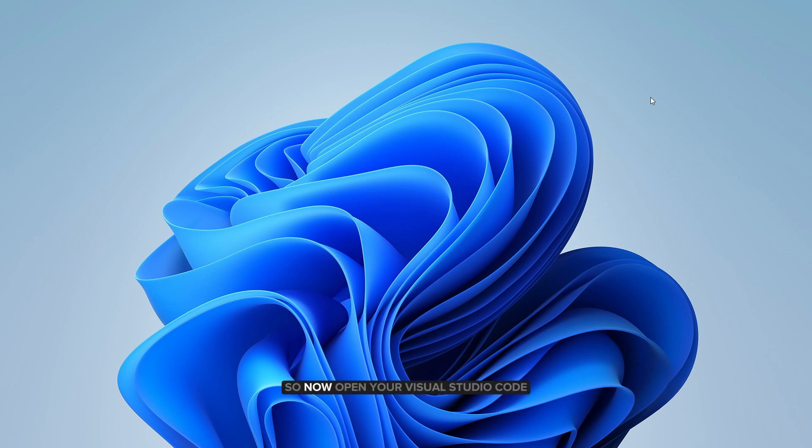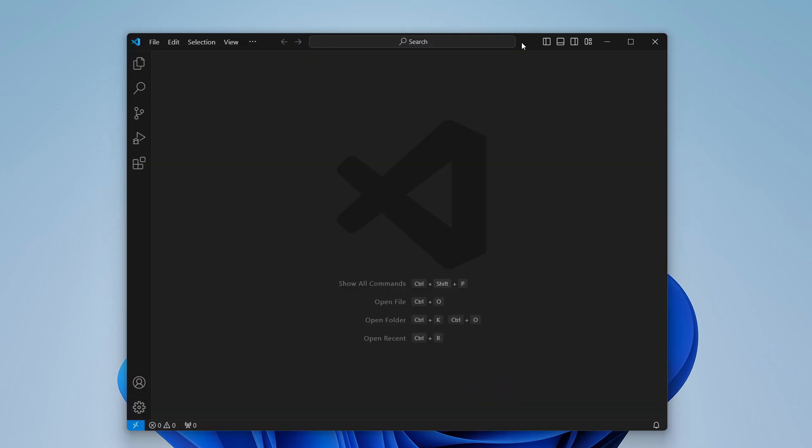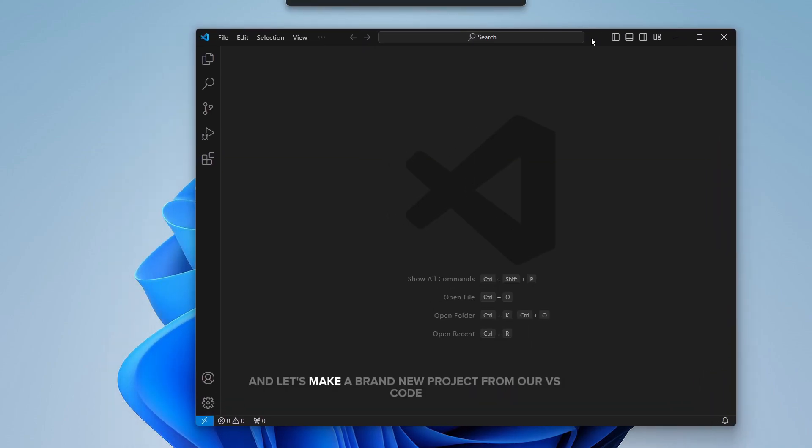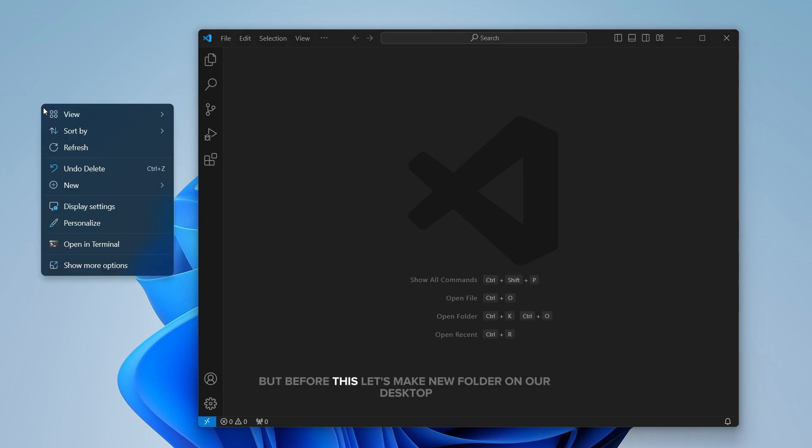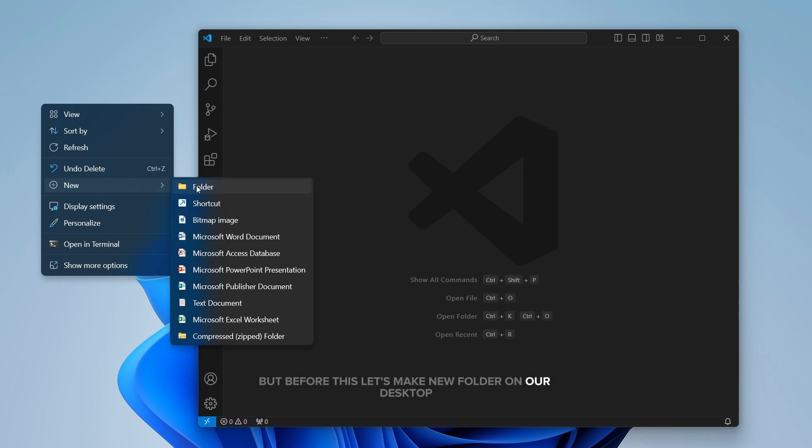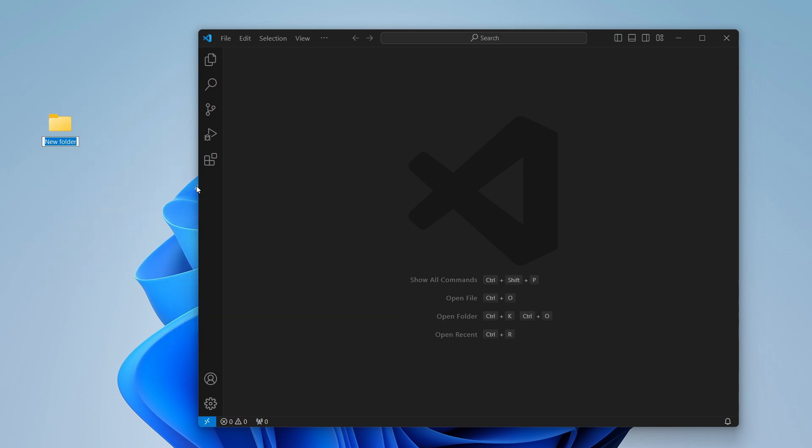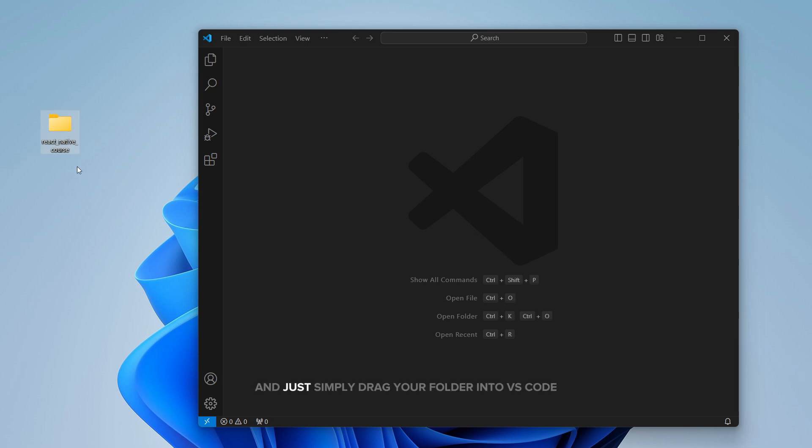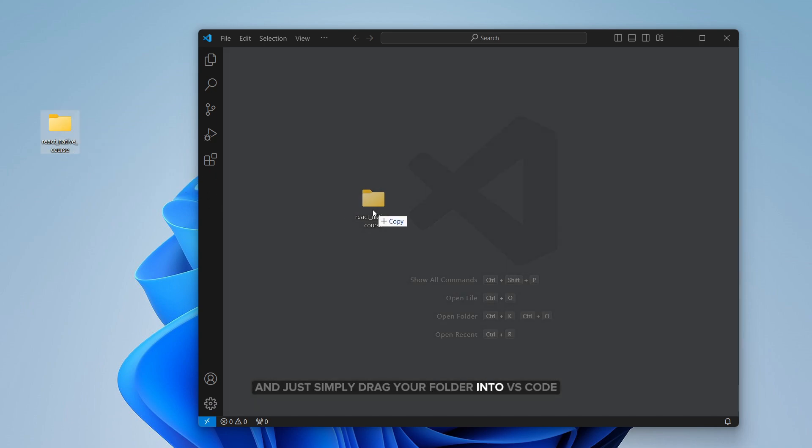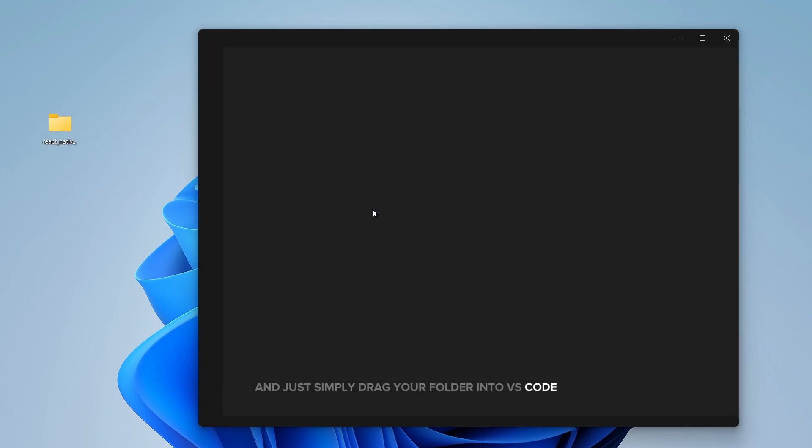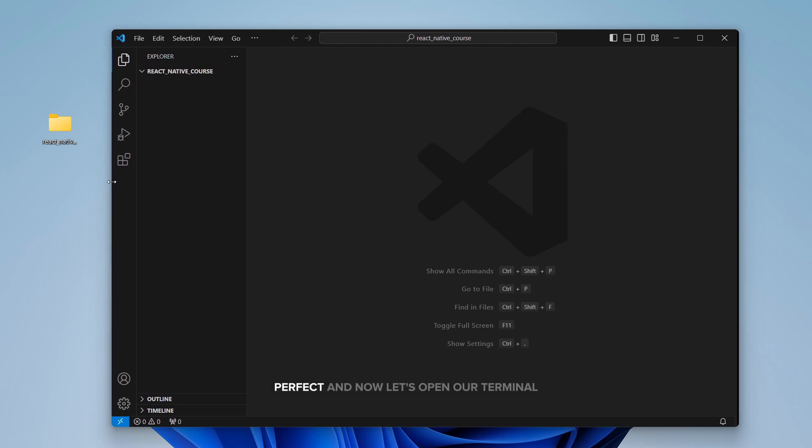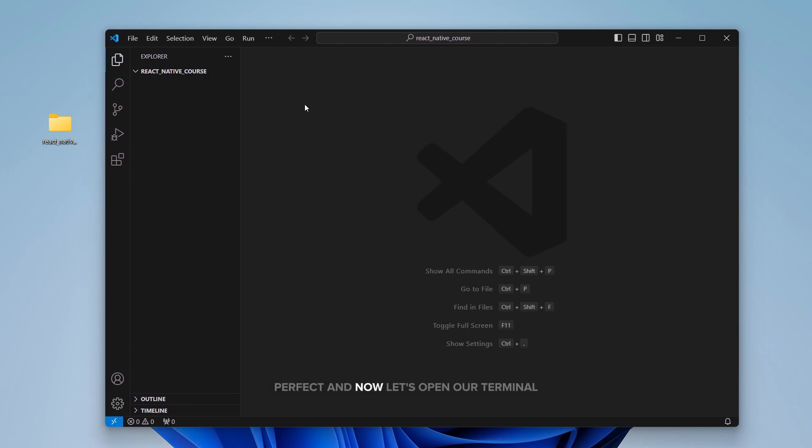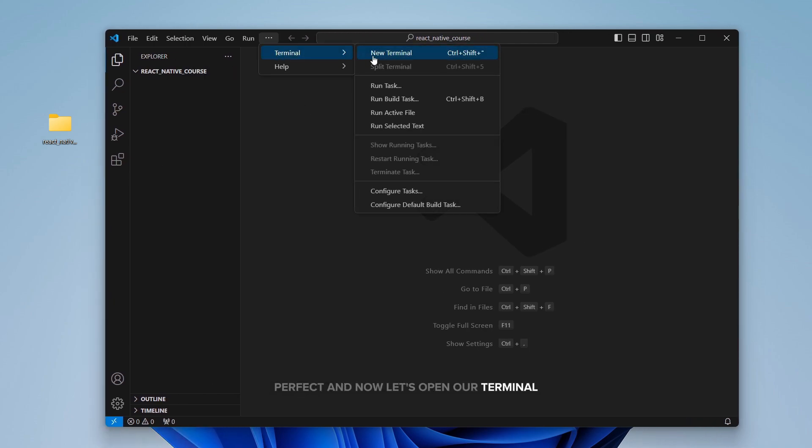Now open your Visual Studio Code. Let's make a brand new project from our VS Code. But before this, let's make a new folder on our desktop and I will just name it React Native course. Just simply drag your folder into VS Code. Perfect. And now let's open our terminal.